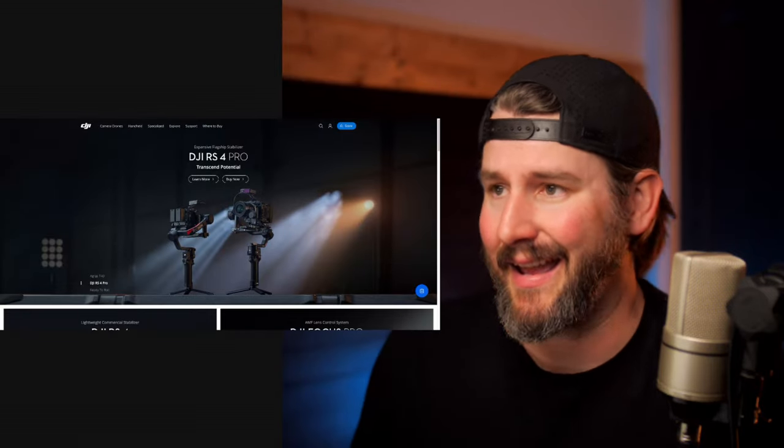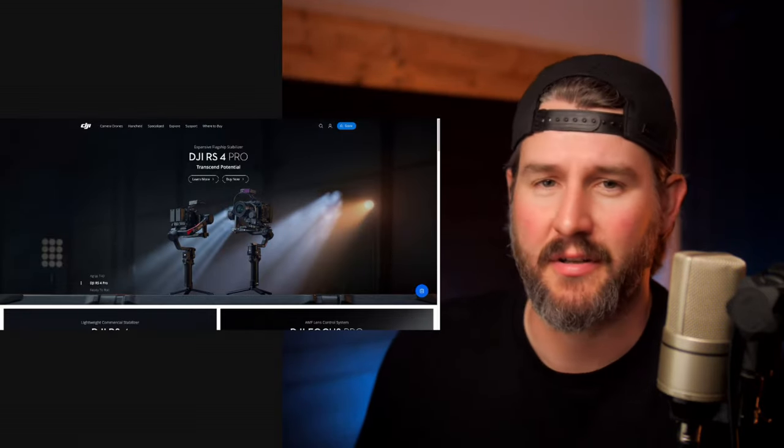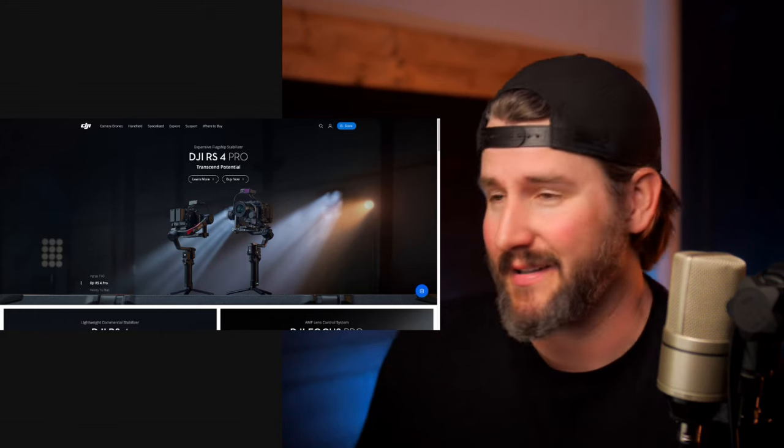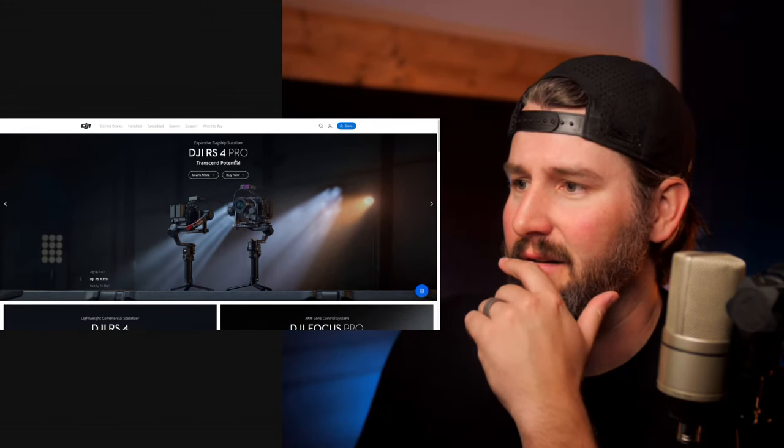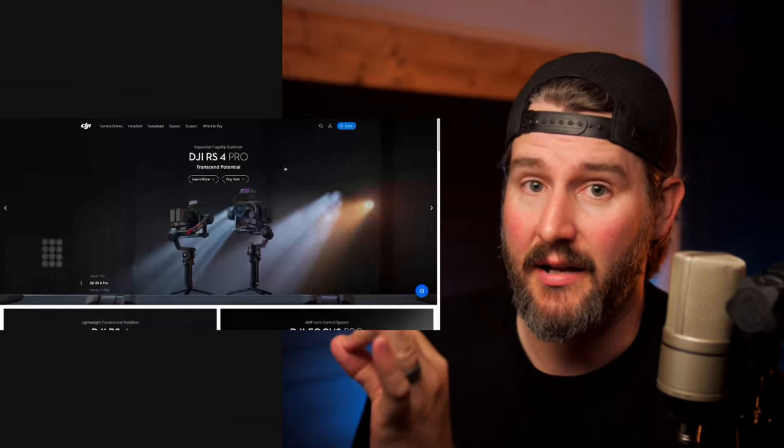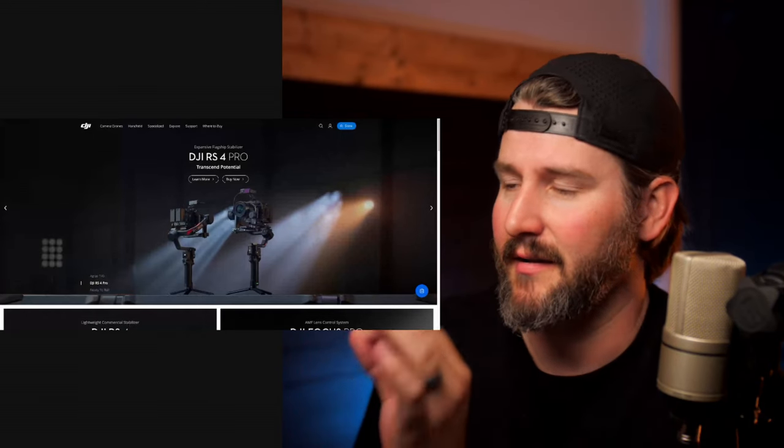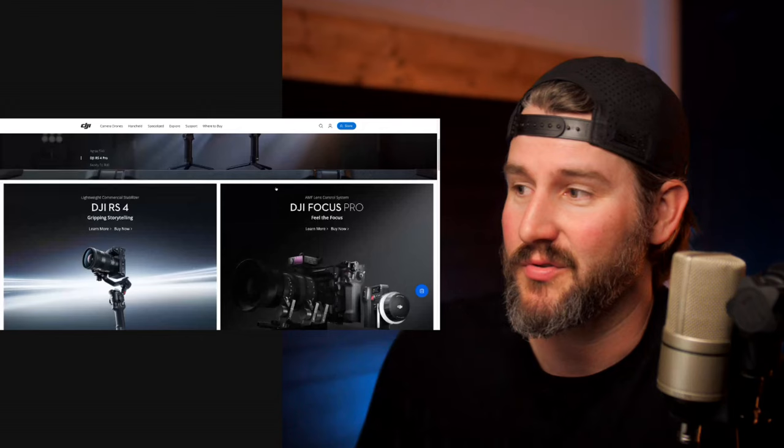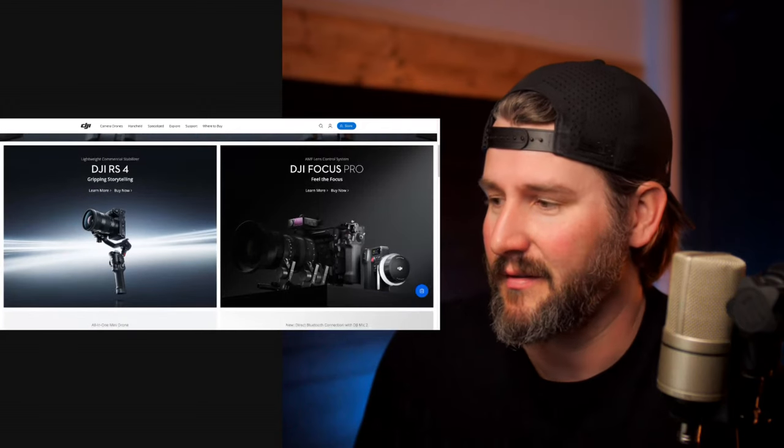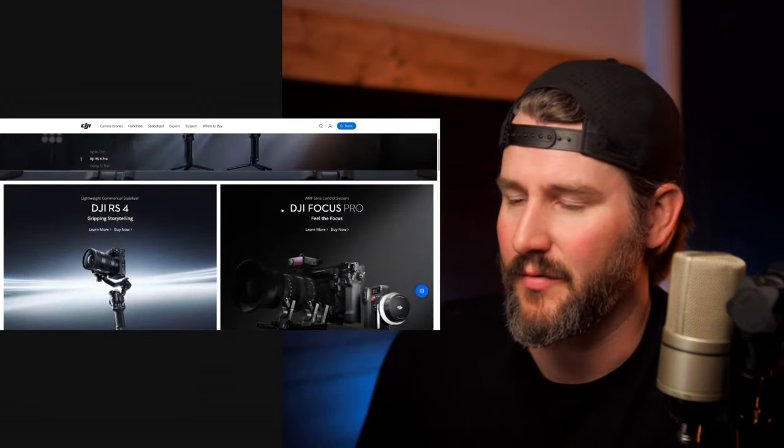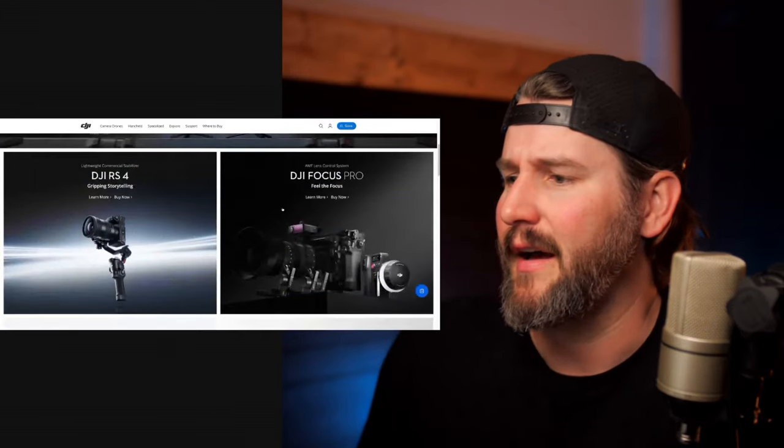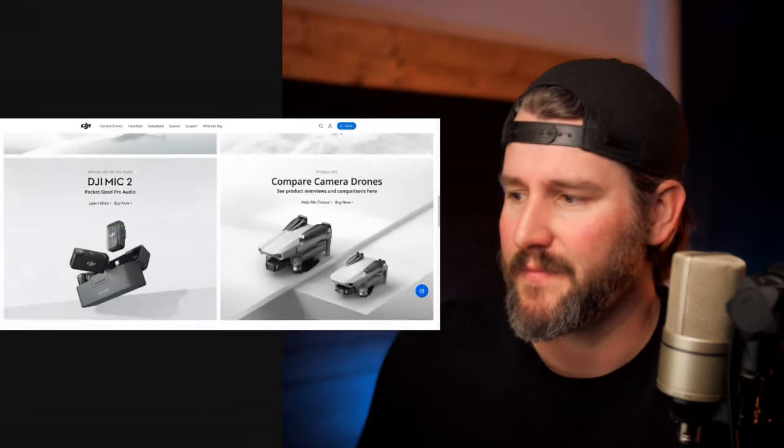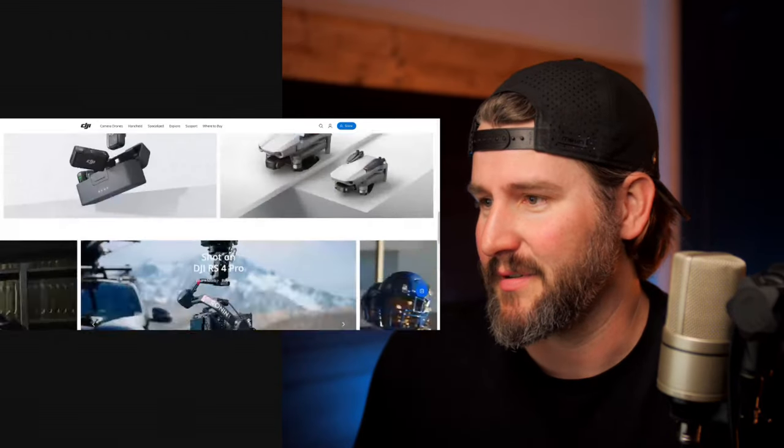We're going to take a look at some of these new products from DJI, which if you're clicking on this video, I assume you've probably already seen the news. I want to take a look at the DJI RS4 Pro, and I'm actually more interested in the Focus Pro, this kind of LiDAR module they have attached. This is the news from DJI. I wonder if they'll have anything else coming up, considering NAB is right around the corner.